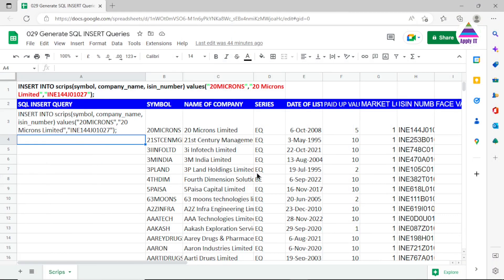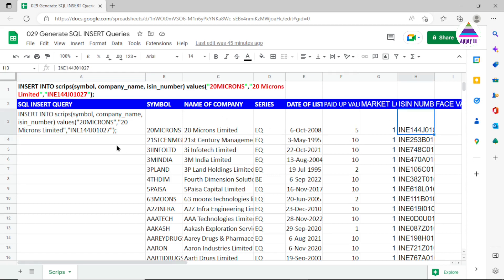To understand this problem we are using data of stock scripts, taken from the NSE website. This stock scripts information contains the symbol, name of company, series, date of listing, paid-up values, market lots, and ISIN number. Out of these columns we are going to use symbol, name of company, and ISIN number to be inserted into our database table.